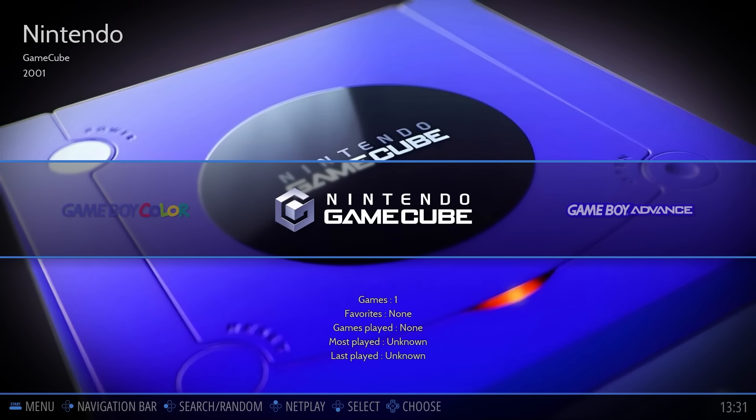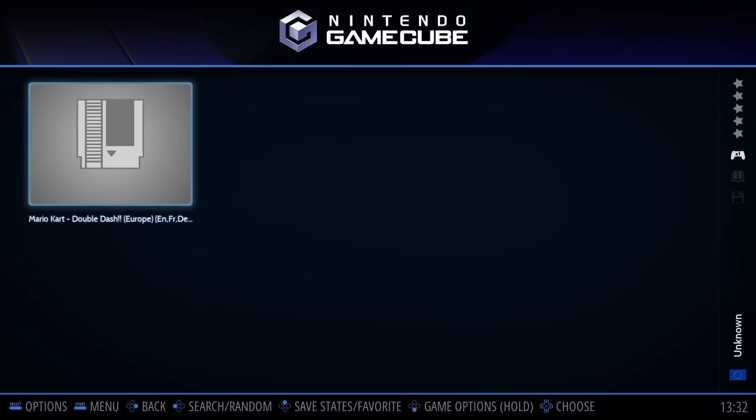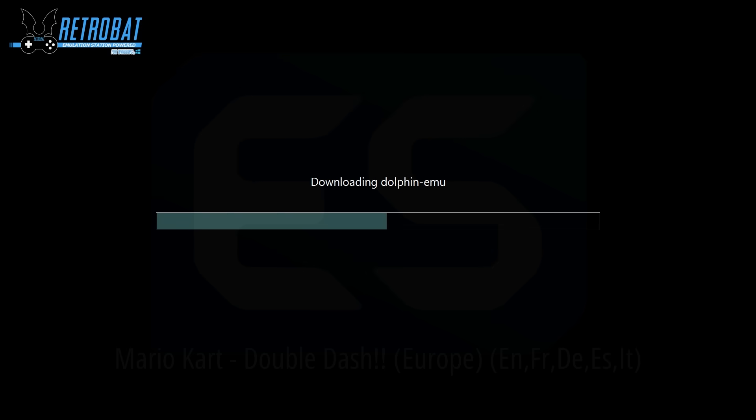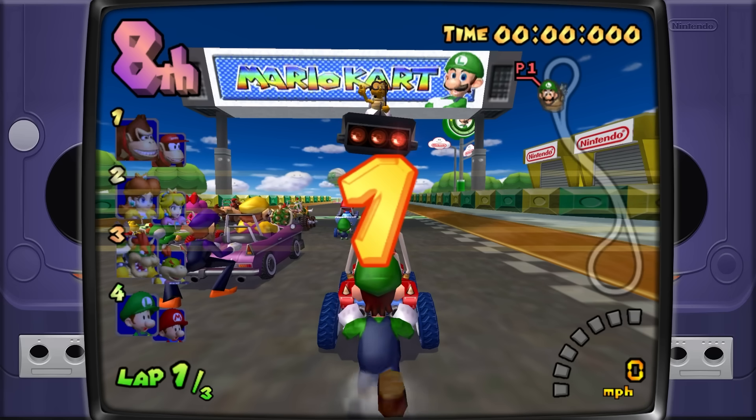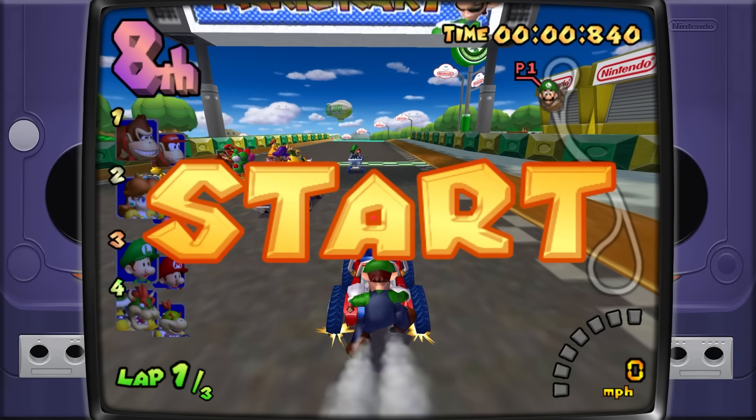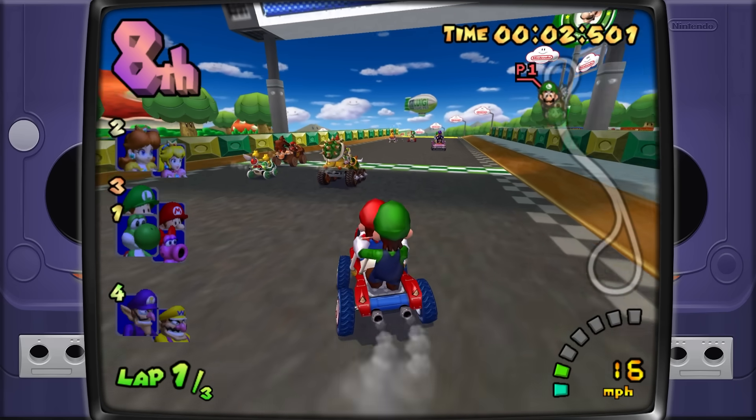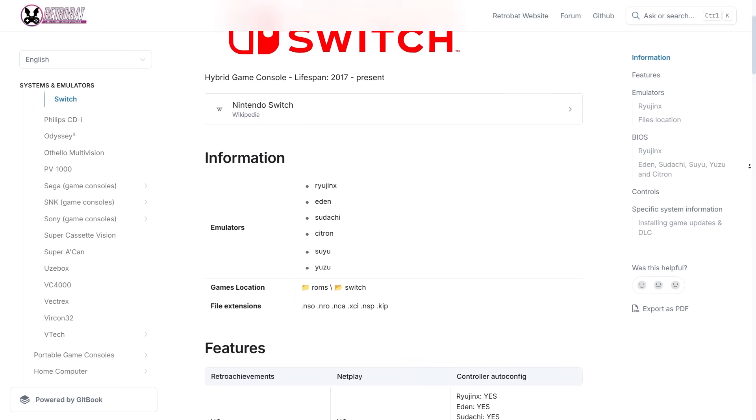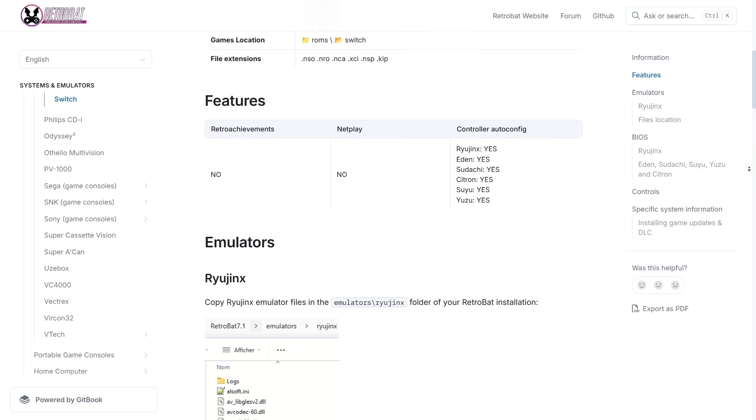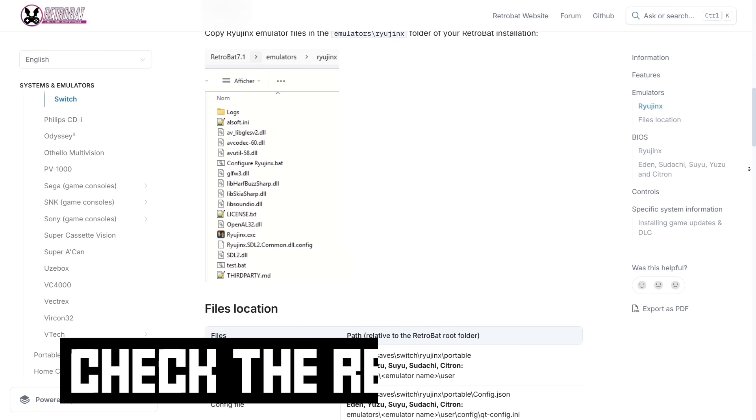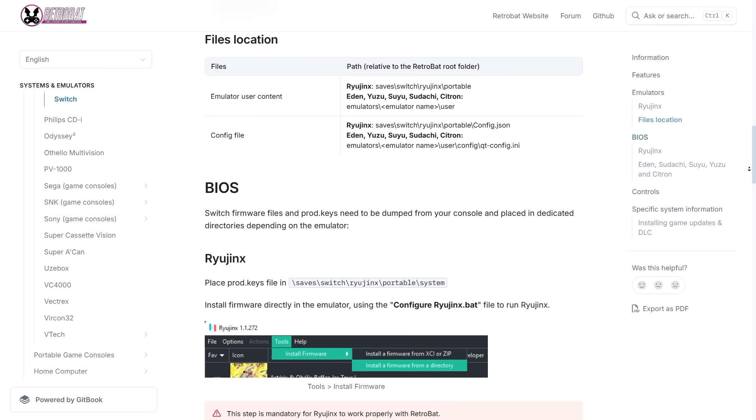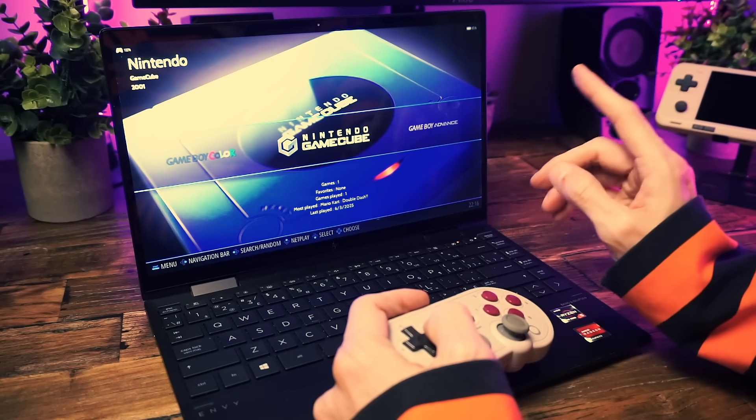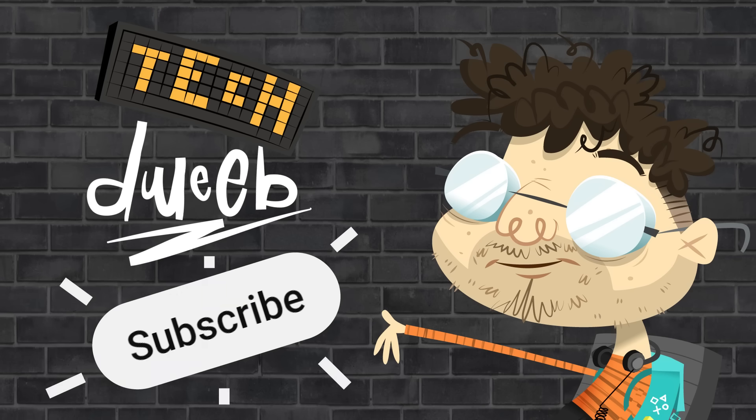Some systems need extra emulators that aren't installed by default, like GameCube - that uses the Dolphin emulator. But check this out: RetroBat will download it for you and set it up for you. All you have to do is select Install when prompted and it'll do the rest. Like magic. Nerd magic. Now some advanced emulator stuff like Nintendo Switch can take some extra steps. RetroBat doesn't do everything for you for every system, but if you run into issues, say it with me now: check the RetroBat wiki.